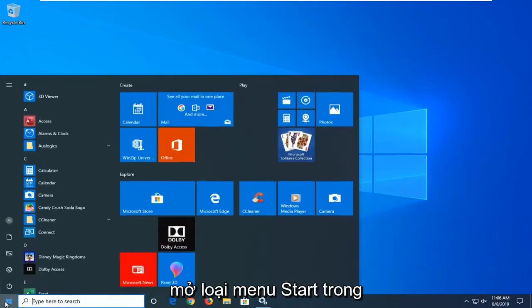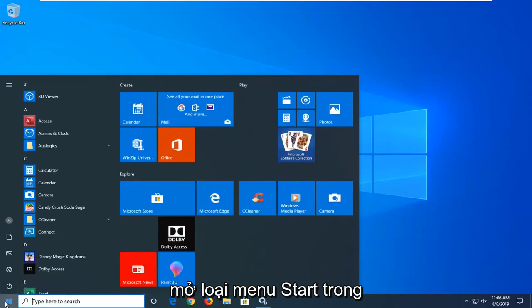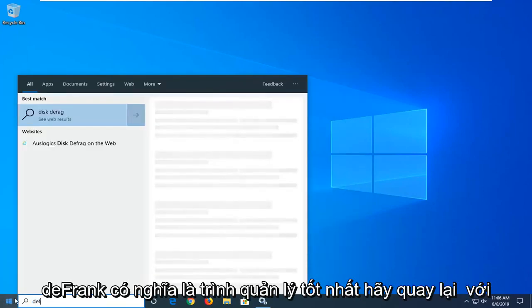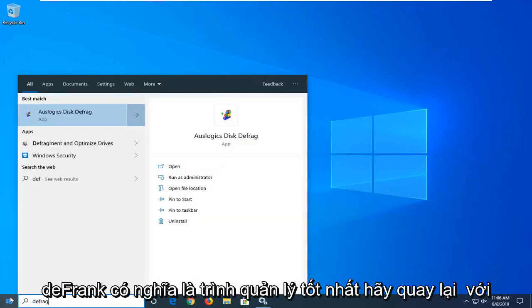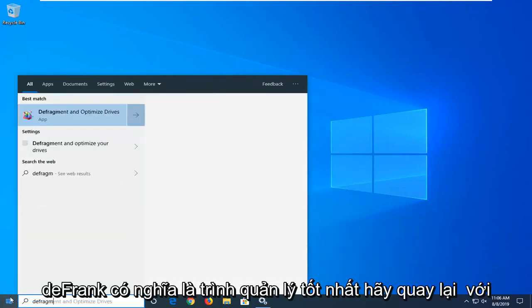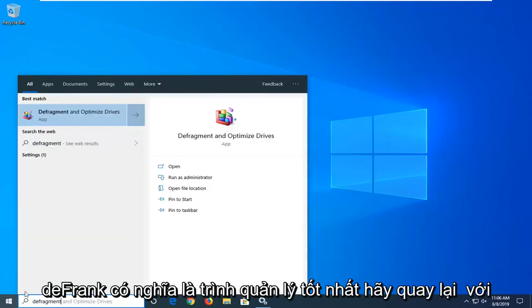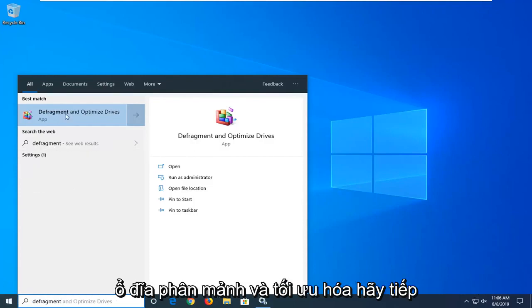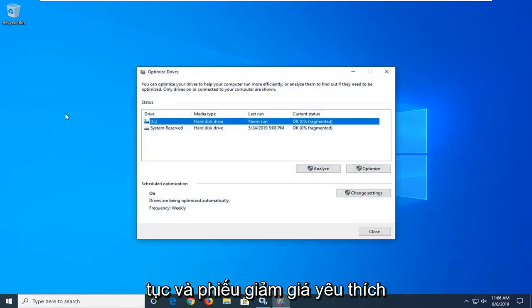Start by opening up the Start menu. Type in 'defragment'. The best match should come up as 'Defragment and Optimize Drives'. Go ahead and left click on that.